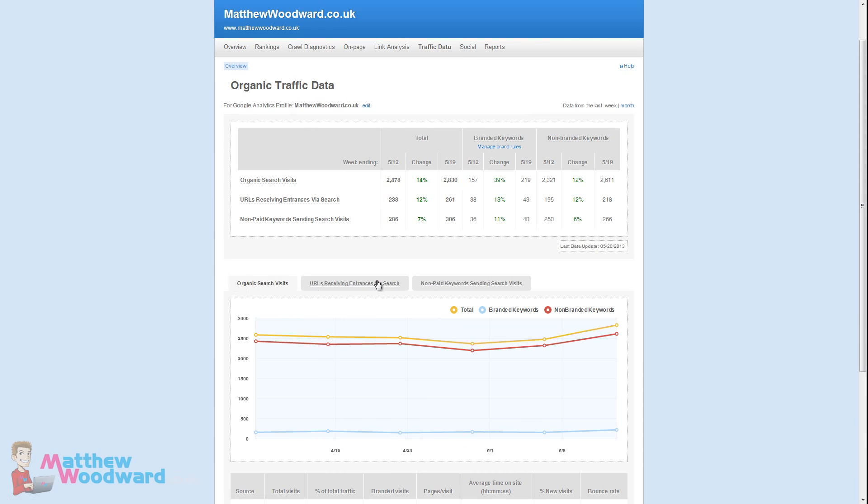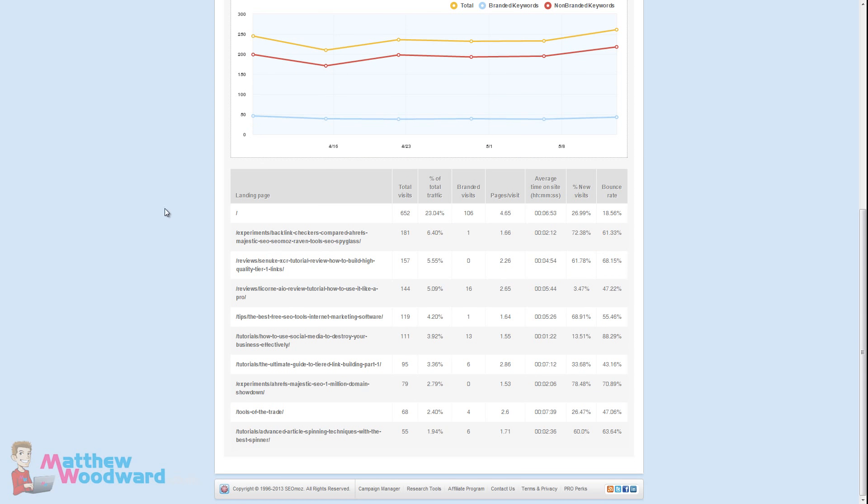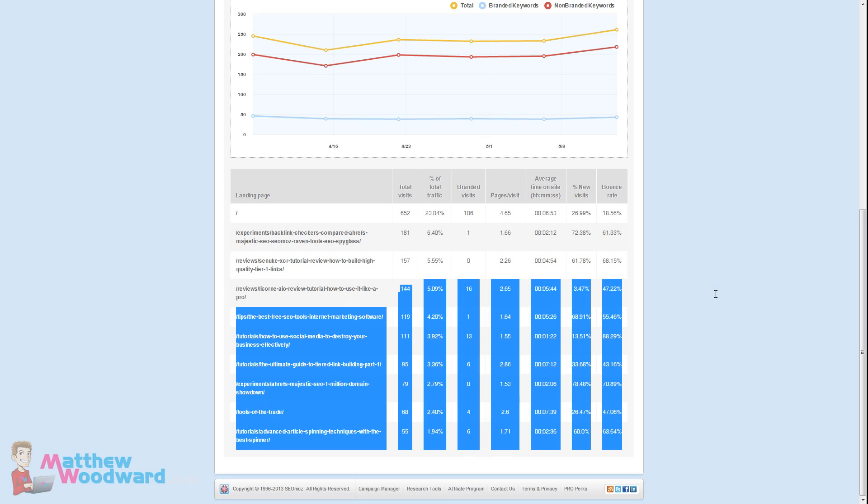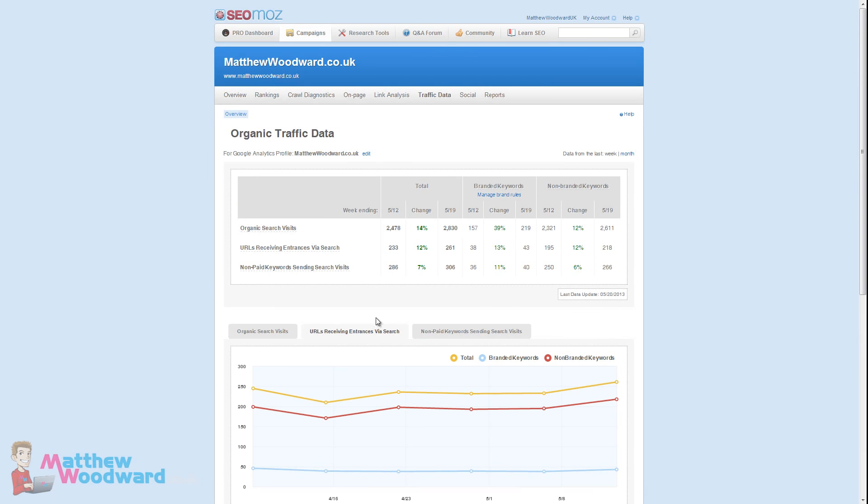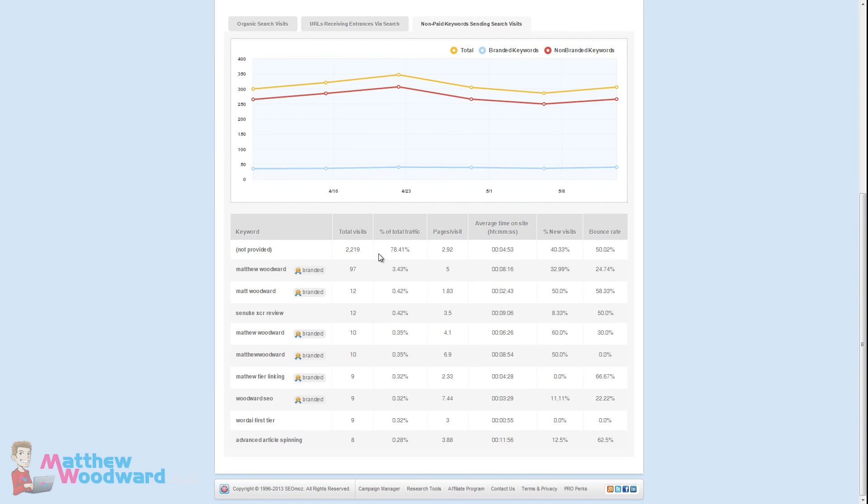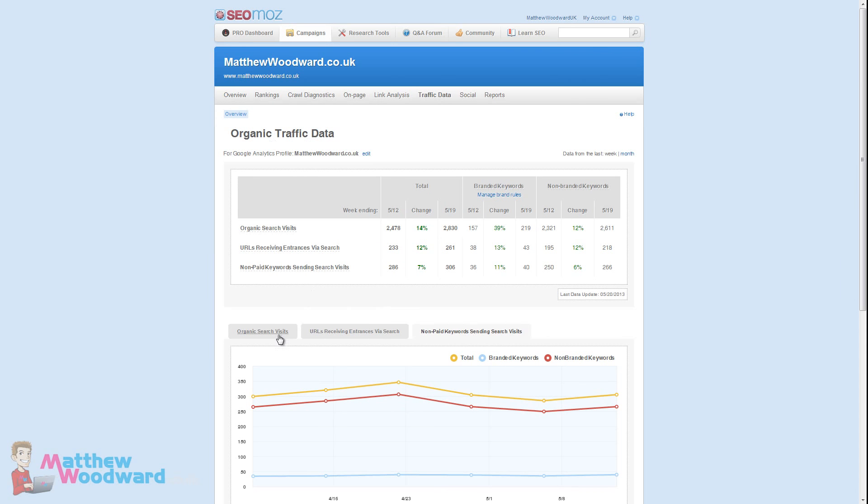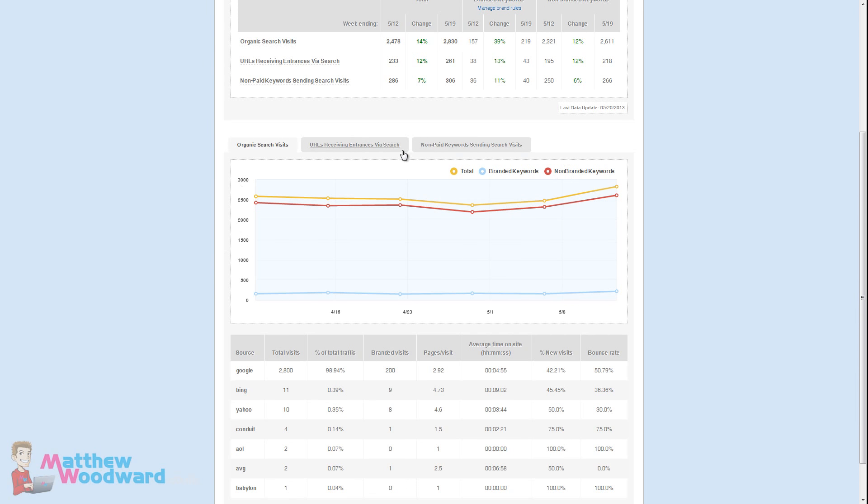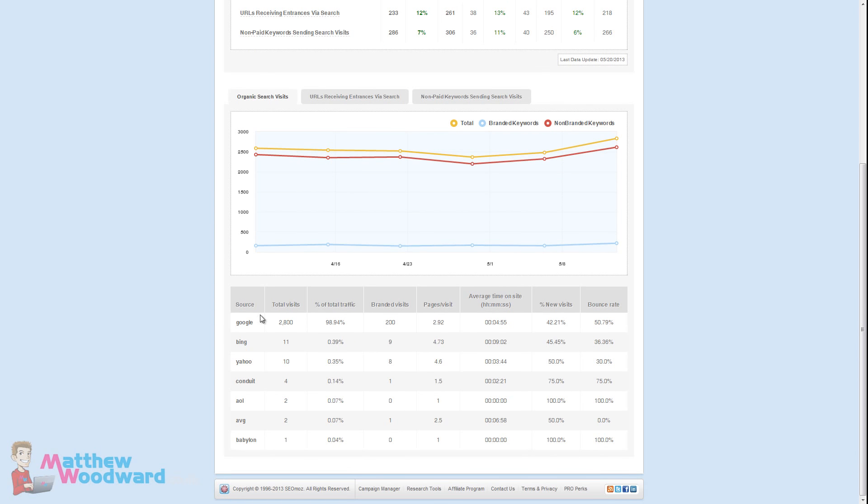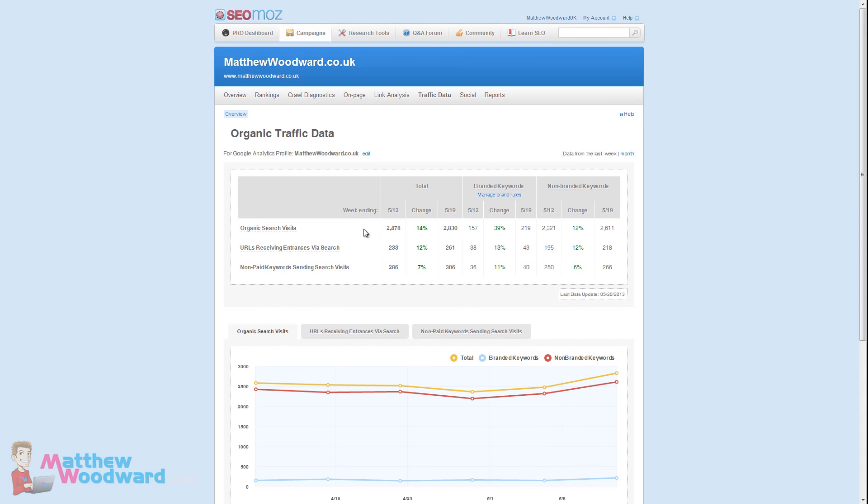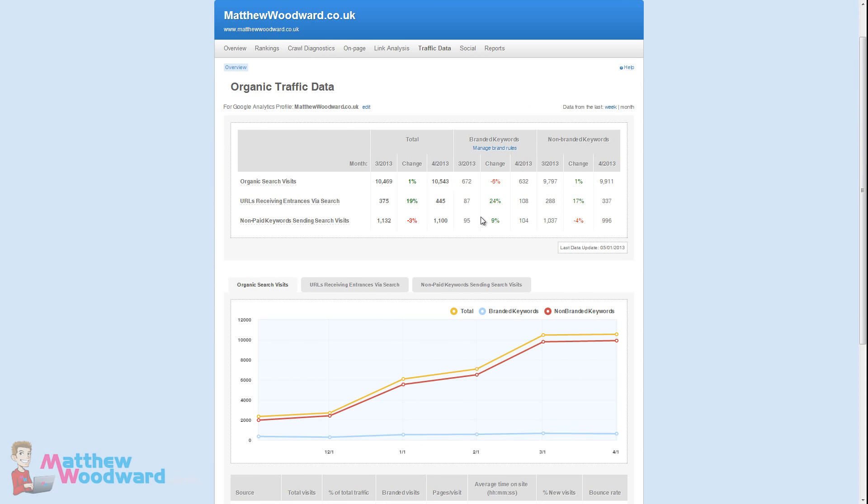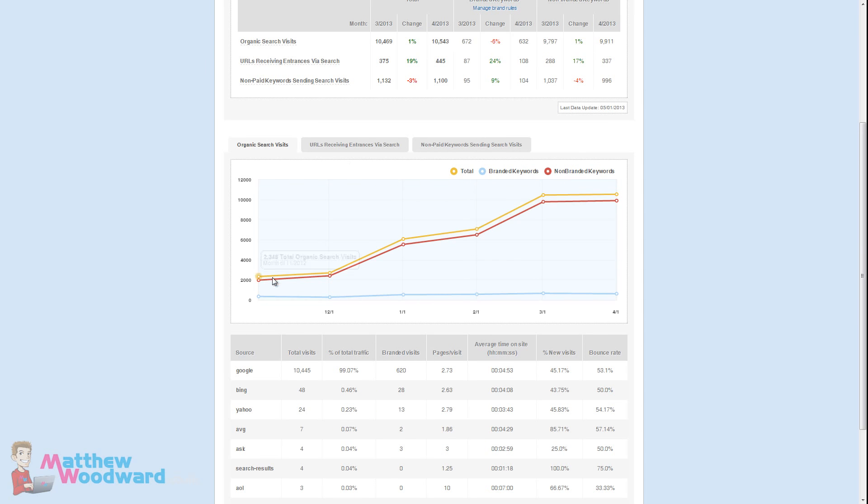You can also take a look at URLs receiving entrances via search. So which are the most popular URLs people are landing on when they search. You can see here interesting I only published that post a few days ago and already it is one of the most popular URLs getting traffic from search. You can also look at the various keywords that are driving that and you can see a lot of my keywords are branded with my name. Although you would probably use Analytics to drill down into this data in much more detail it does provide a really nice overview and you can flick it to a monthly view to see month on month changes.